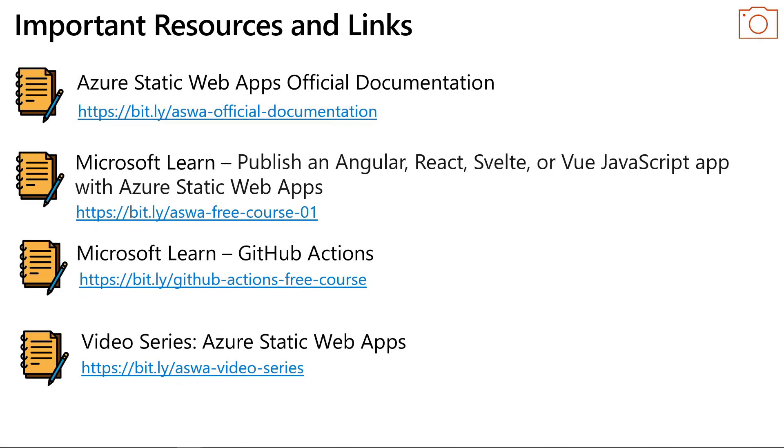Here you'll find the main resources if you want to know more about Azure Static Web Apps, including the official documentation, free courses on Microsoft Learn, and a course about GitHub Actions since it's integrated with Azure Static Web Apps.